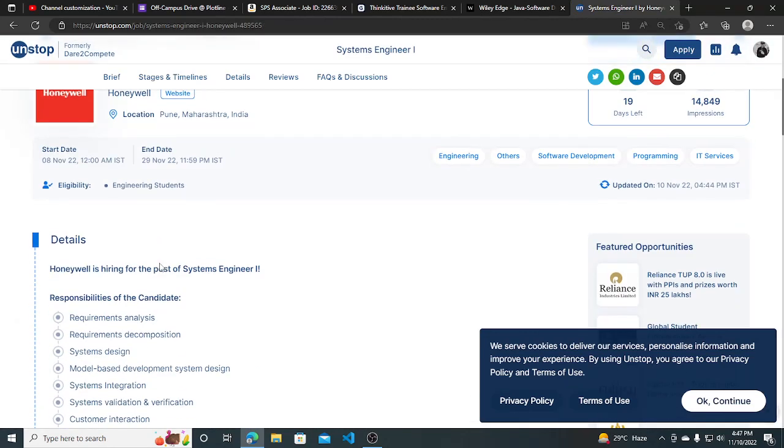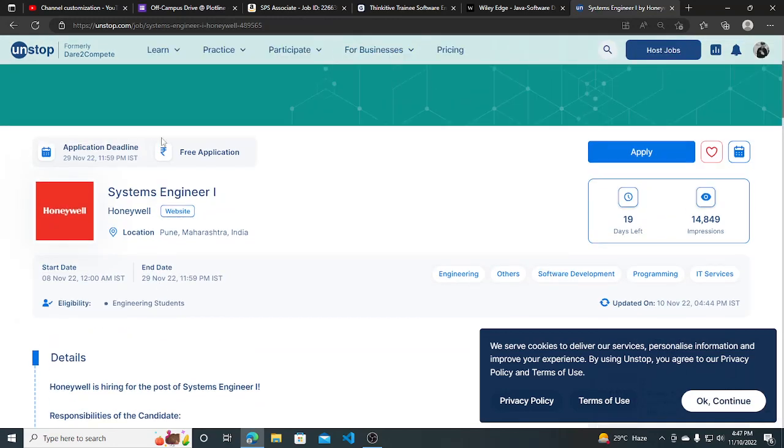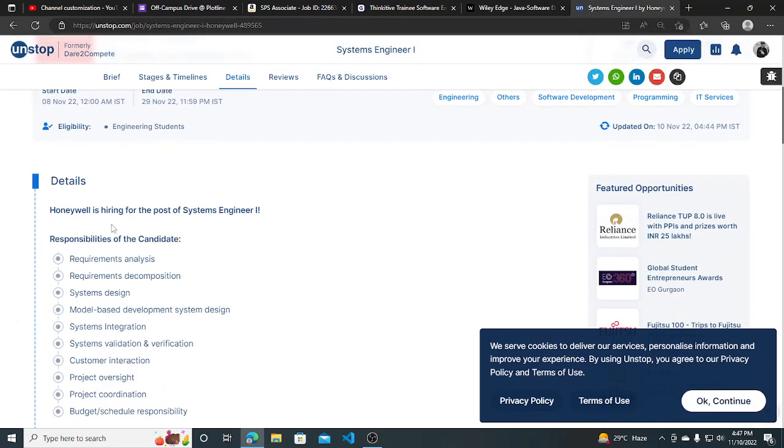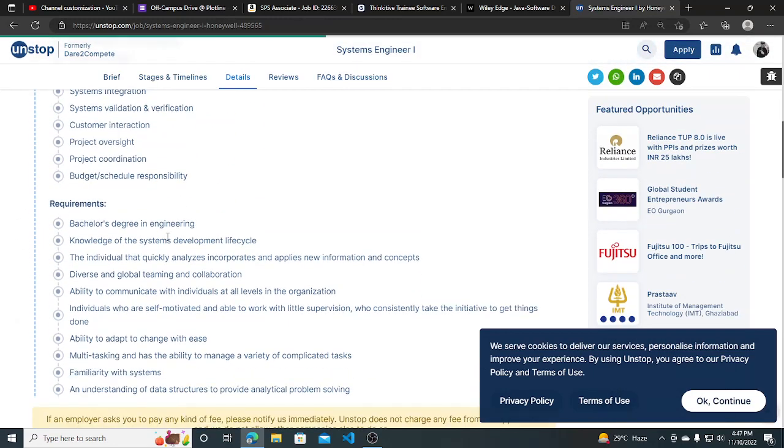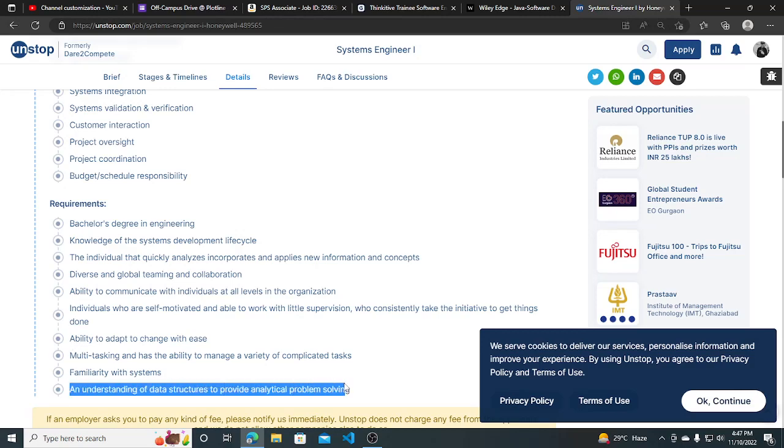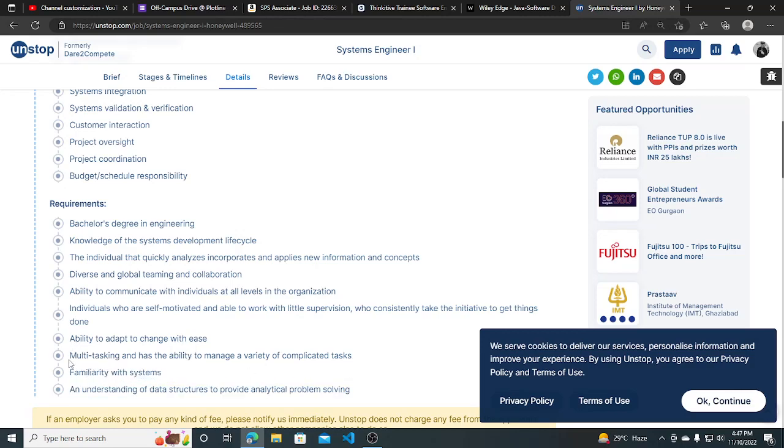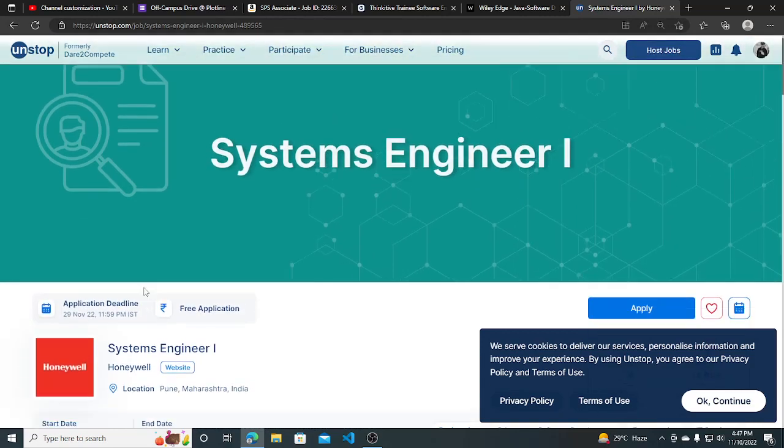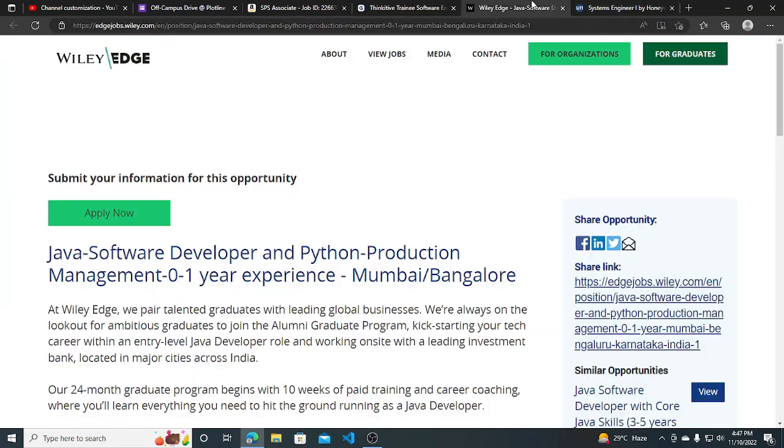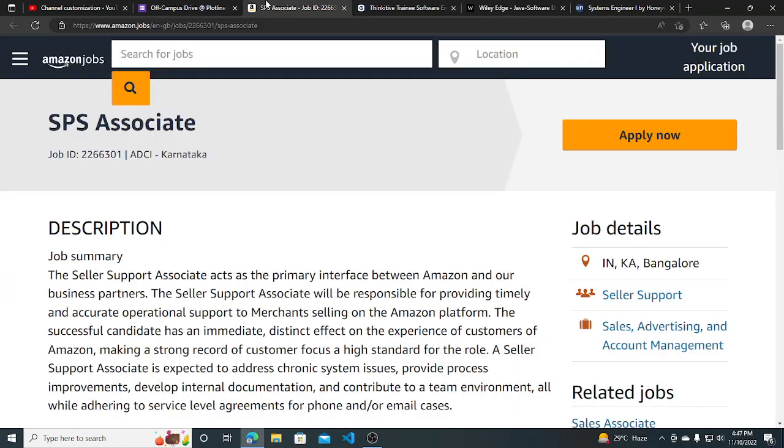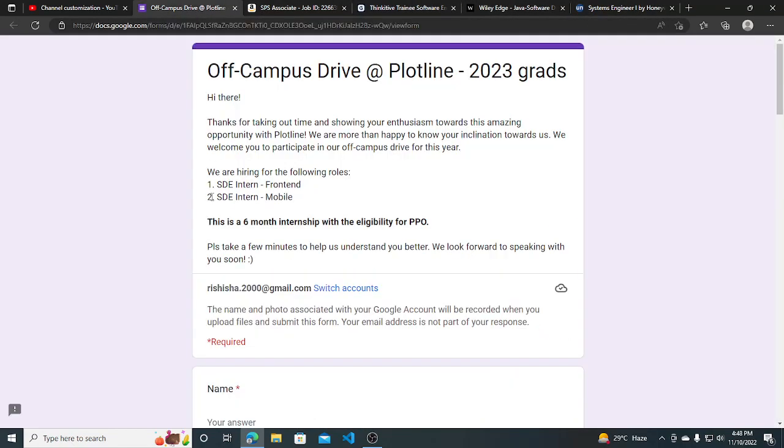The requirements are a bachelor's degree in engineering, understanding of data structures, and familiarity with system multitasking. You can apply for this as well. I'll put all the links in the description so you can apply, and make sure you subscribe to this channel for more hiring opportunities. Thank you.